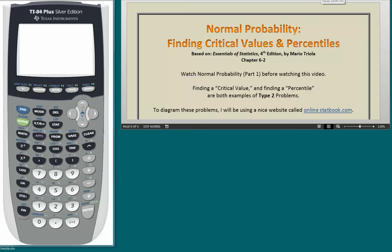This is a presentation on a particular application of normal probability, which is called Finding Critical Values and Percentiles. In the early part of Chapter 6 of the Triola textbook, they have some problems along these lines. The critical values are something that are going to come up mostly in Chapters 7 and 8, but they're giving you an introduction to this issue here in Chapter 6.